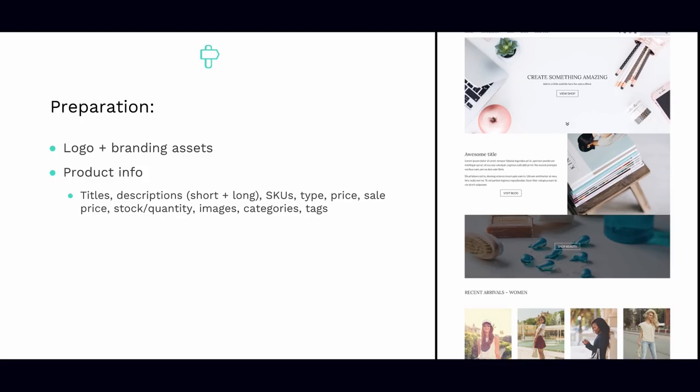For images, you'll need both a feature image as well as additional supporting gallery images. All your images should be the same size to ensure consistency. We would recommend using an image size of 690 pixels wide by 1035 pixels high to mimic the demo design. Remember to keep the file size for your images as small as possible — always less than 500 kilobytes — so it doesn't impact your page load speed. Next is categories, which is probably one of the most important aspects.